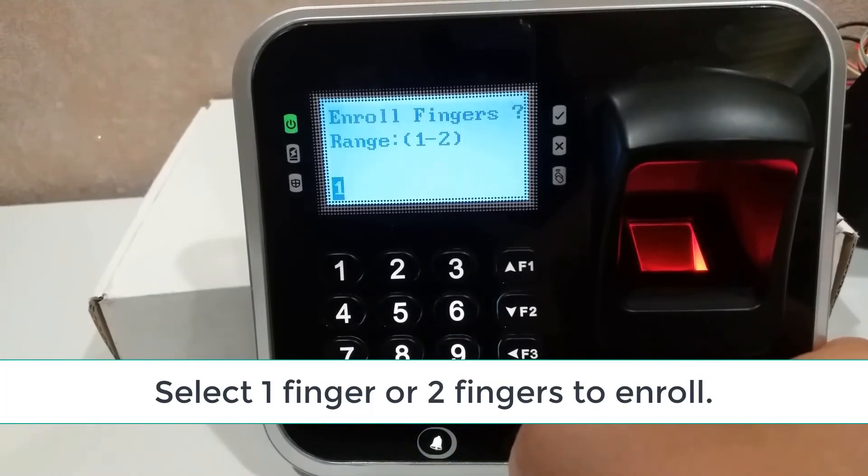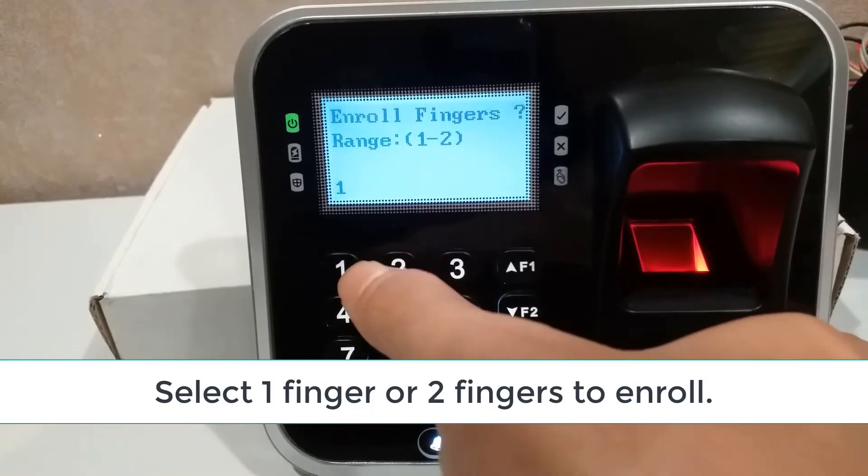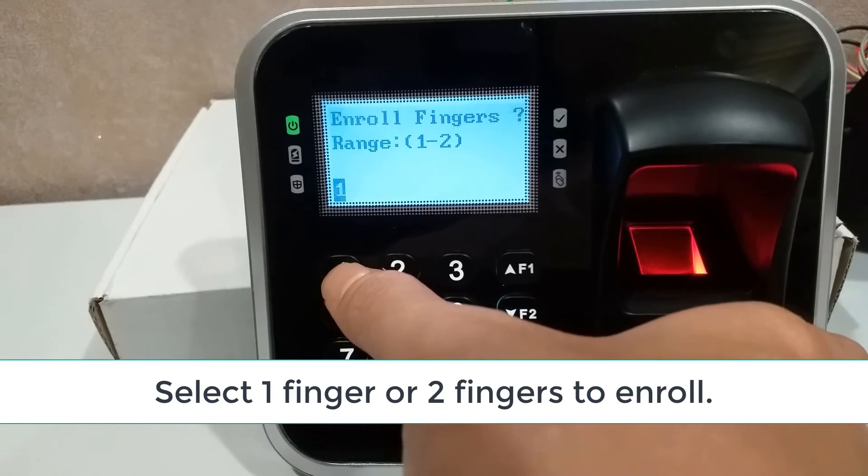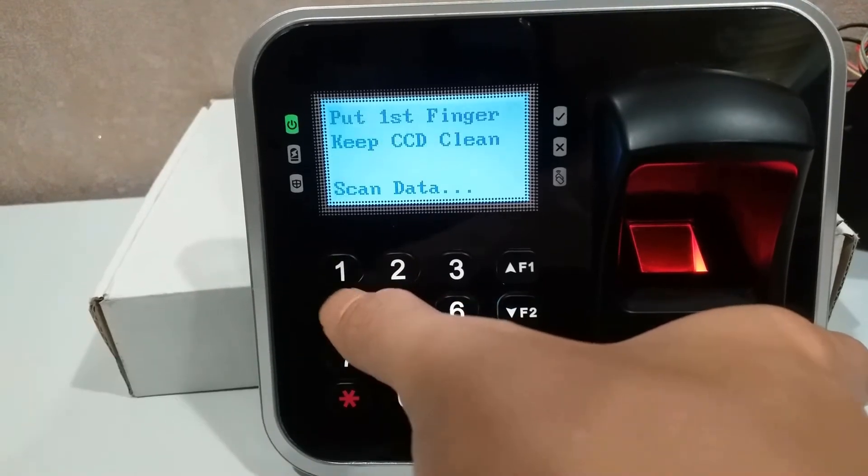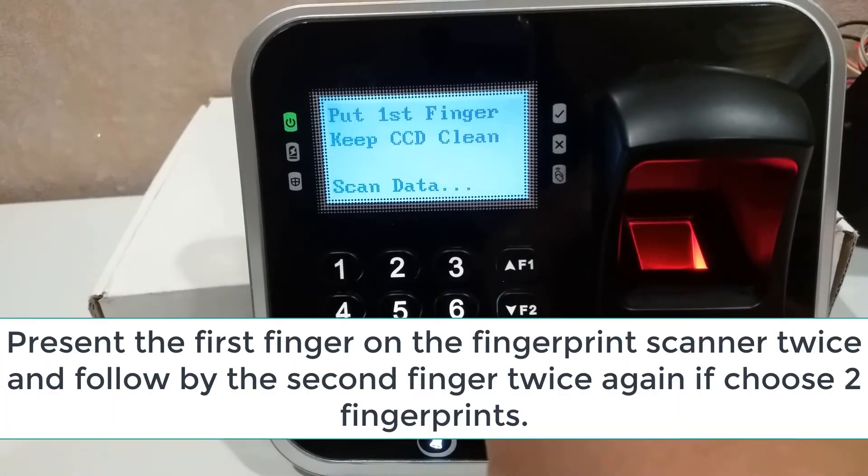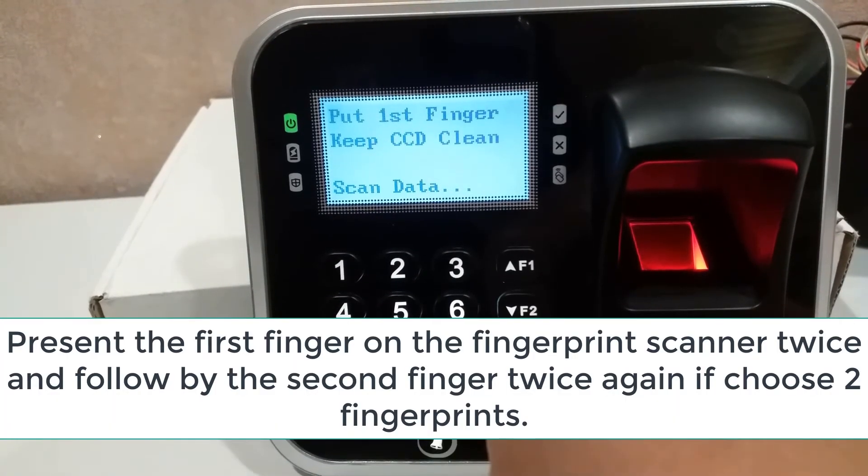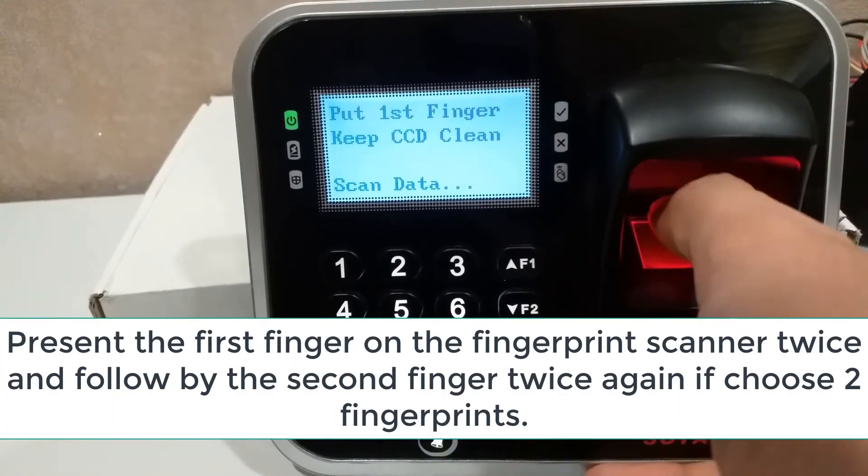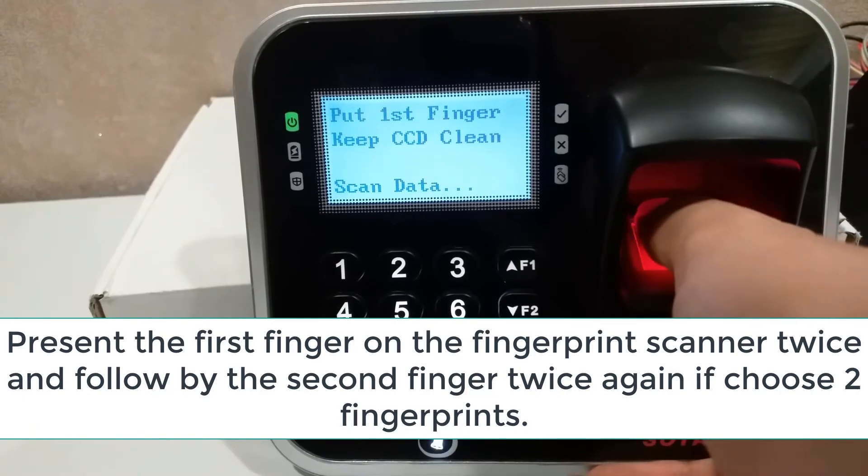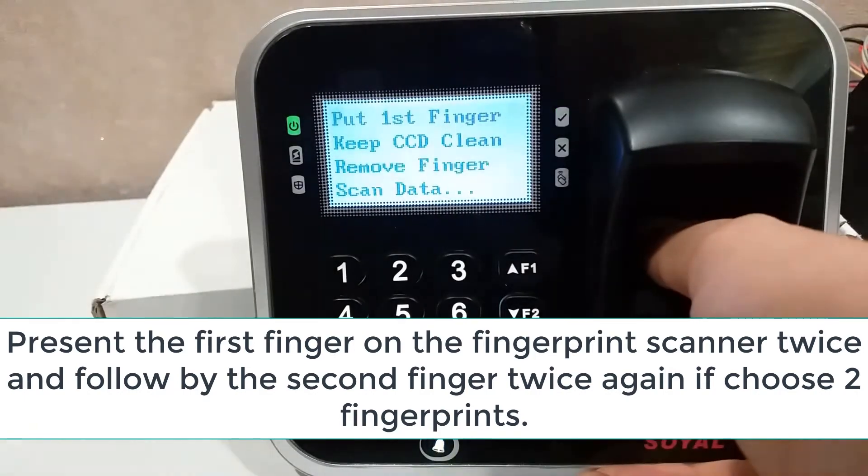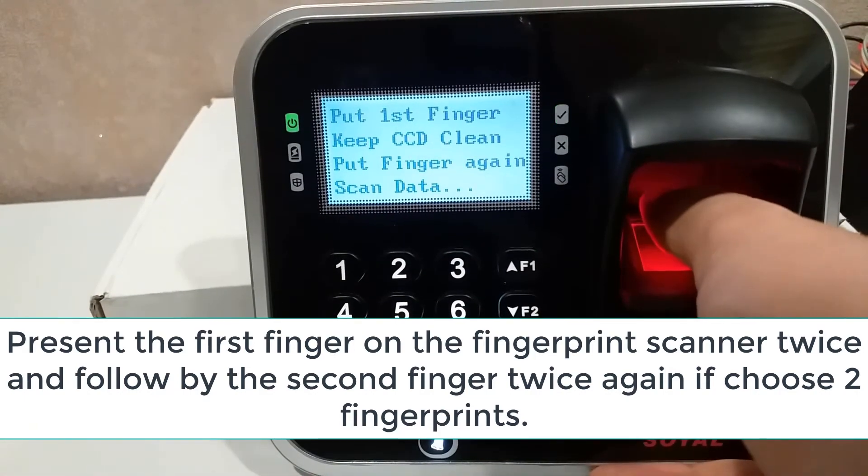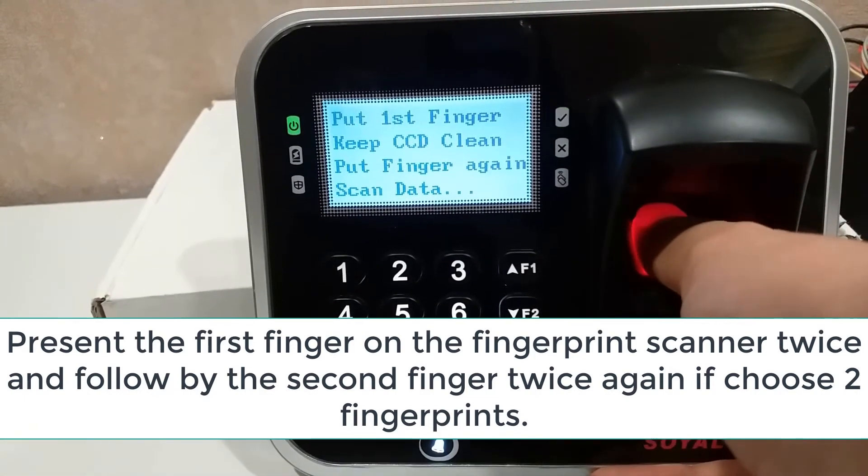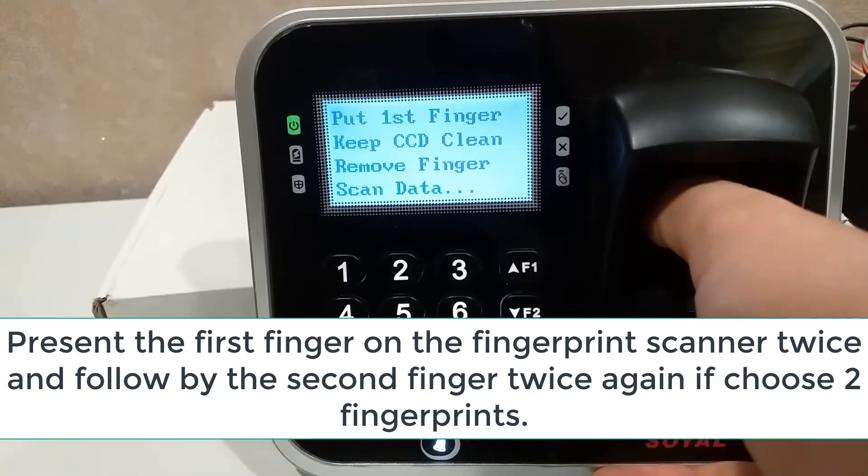Select one finger or two fingers to enroll. Present the first finger on the fingerprint scanner twice, and follow by the second finger twice again if choosing two fingerprints.